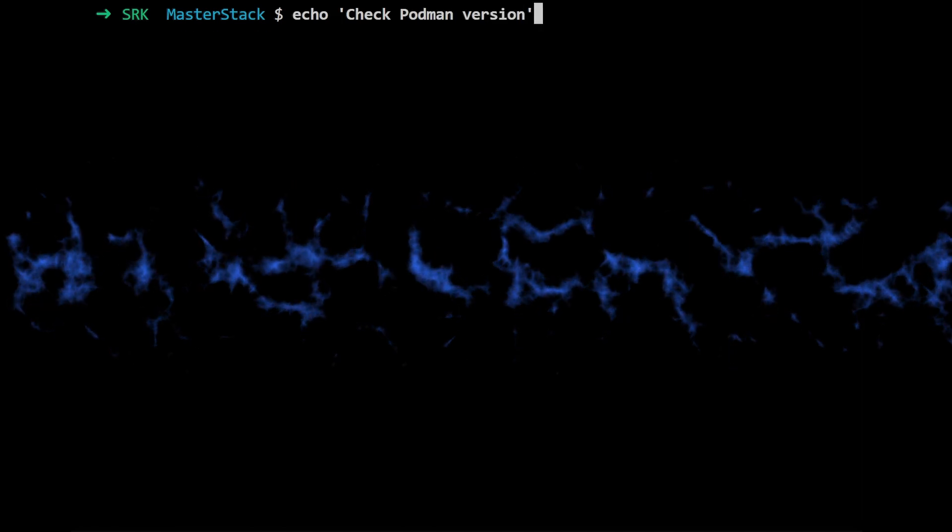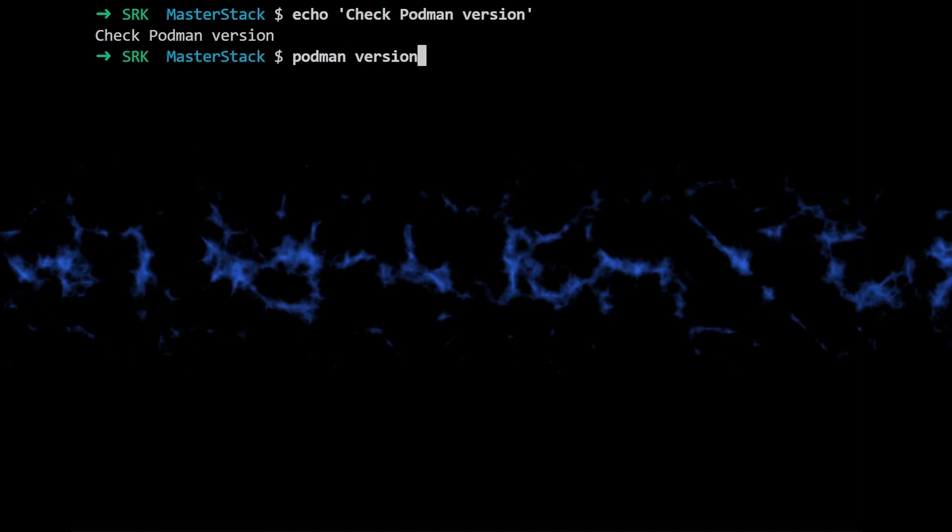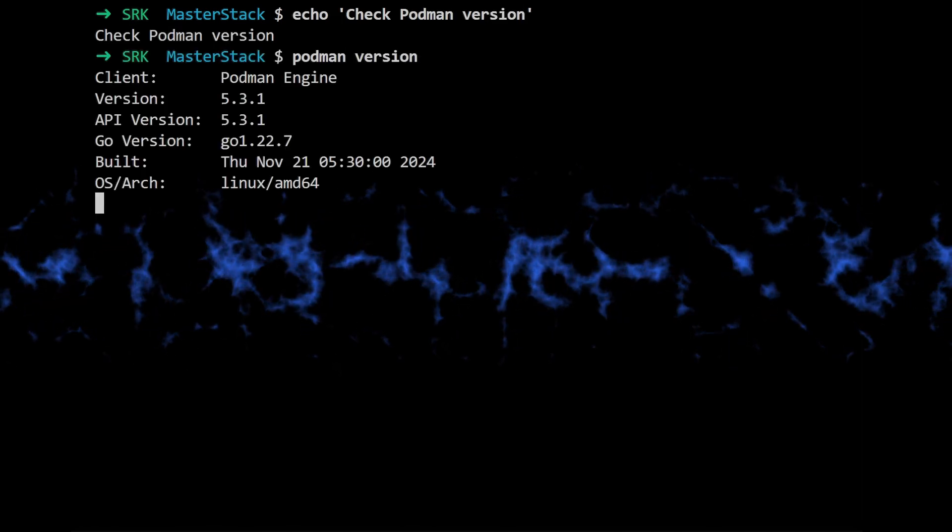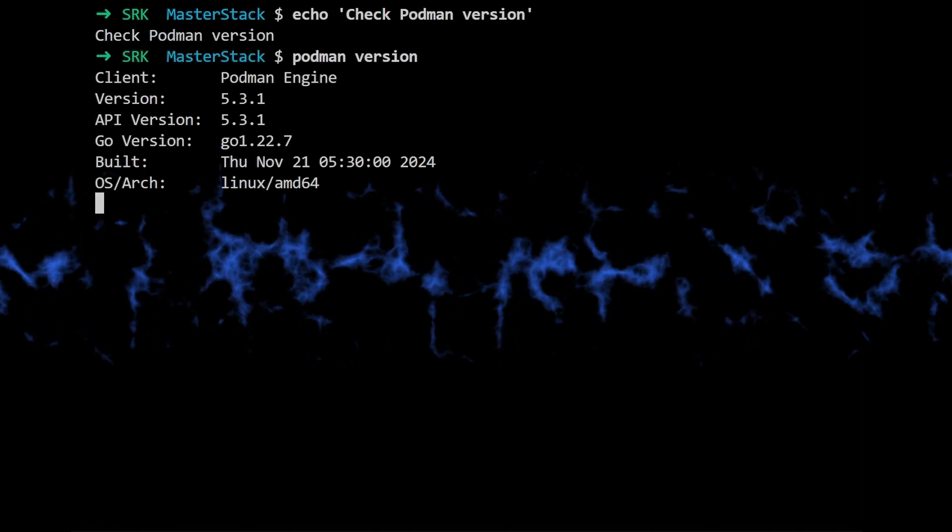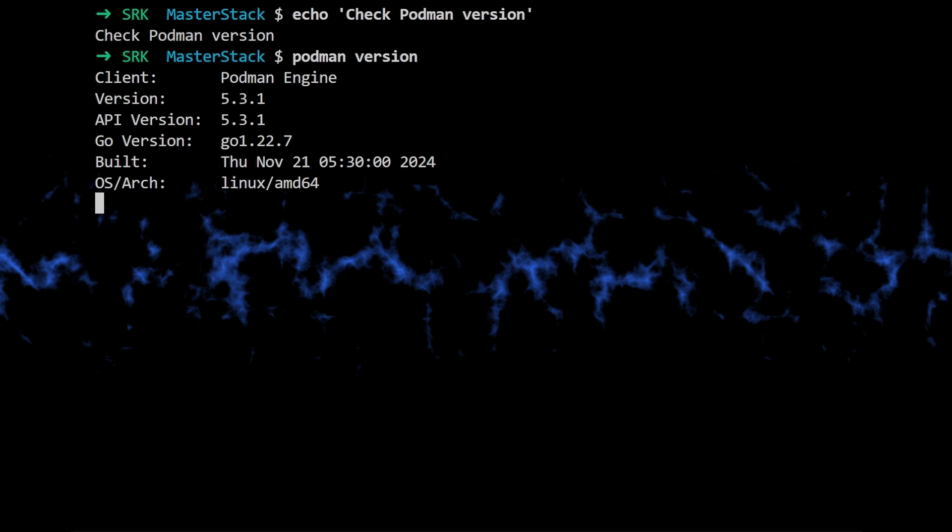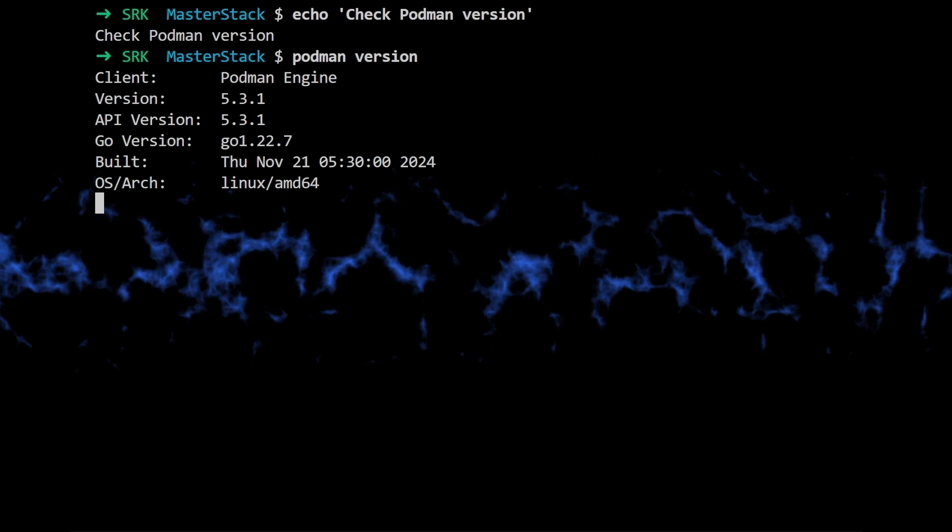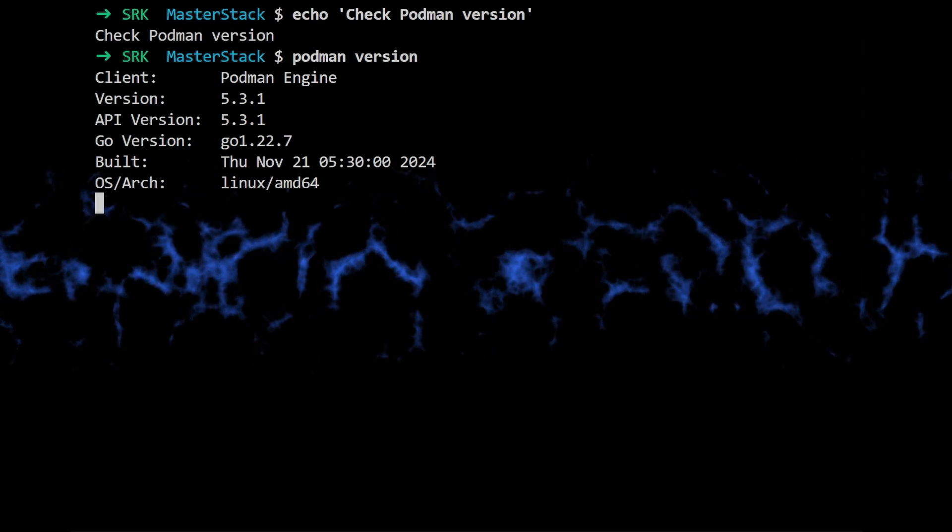So first off, we should mention that all the source material that we're going over here, they're using Podman version 5.3.1, and this was built on November 21st, 2024.